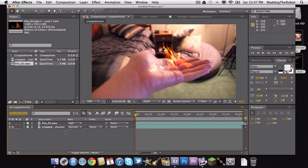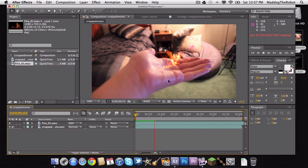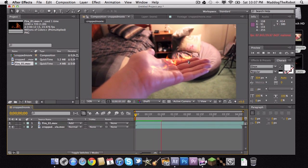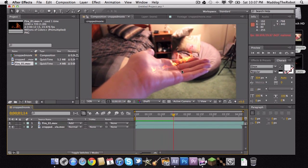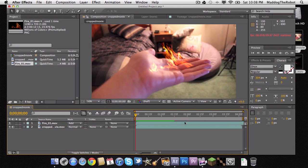So now what we need to do is, as you can see when we play the clip, as my hand moves, the fire moves with the camera rather than my hand. This needs to be fixed.